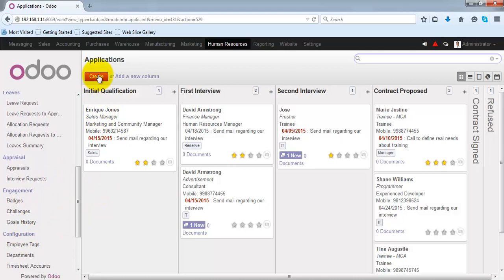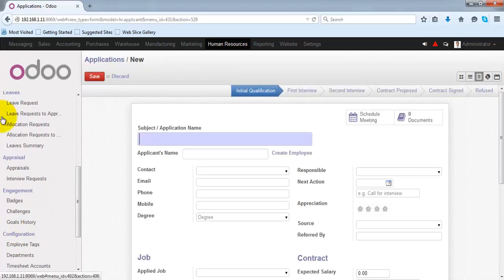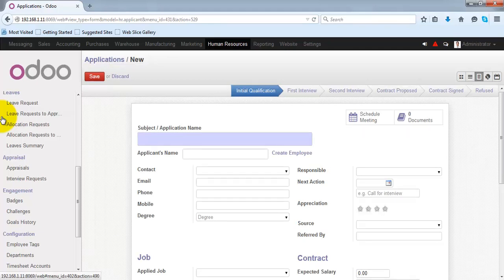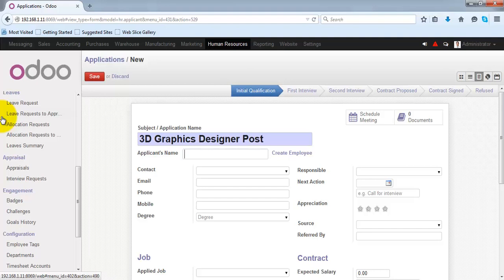Let's create an application. We can provide the subject or the title for the application over here. You can provide the name of the applicant in this box.